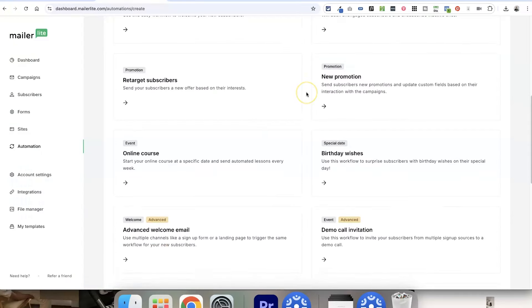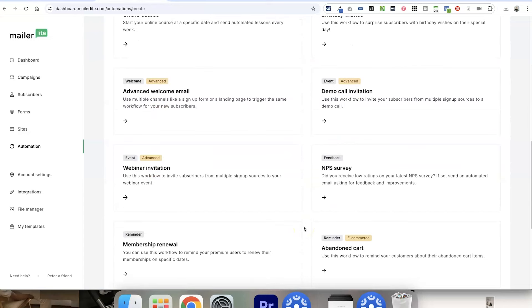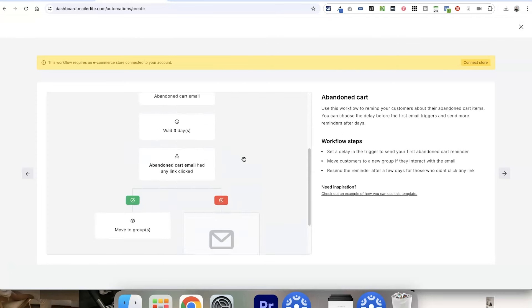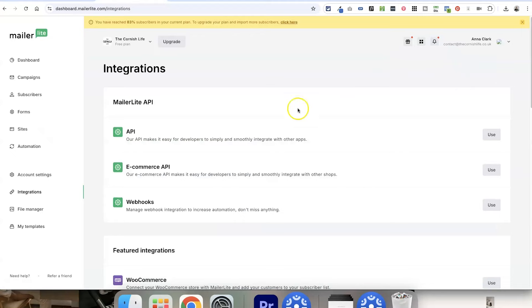Automations in MailerLite work really similarly and are pretty intuitive to set up too. However, on MailerLite's advanced plan you can have multi-trigger workflow automations, where multiple different things can trigger an automation — though I've personally never needed this feature in Flodesk. MailerLite also has many more options to create automations based on e-commerce stores. If you connect with Shopify, WooCommerce, BigCommerce, or PrestaShop, you can create automations for things like abandoned cart or sales sequences, which integrates very easily with those platforms.